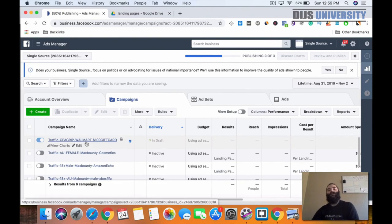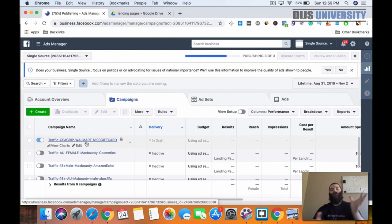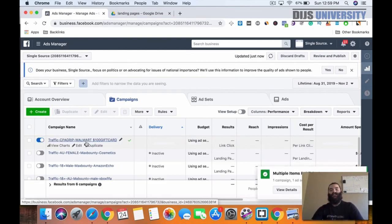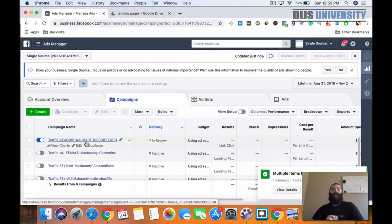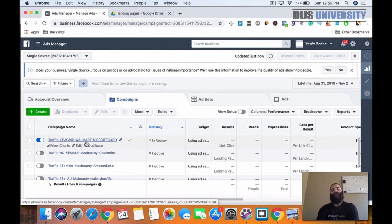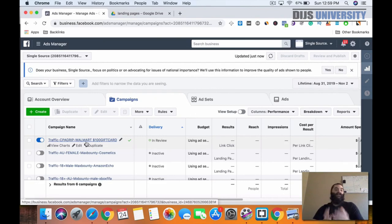Now we'll go through the approval process. Once it's done being approved, it'll go ahead and start — or it'll tell you it's disapproved and you need to make some changes. If this is your first time setting up ads, it can take an hour or two to get approved — I've even had ads go over 24 hours before they got approved. So don't be super alarmed if it takes a long time. If you do have any disapprovals, make sure you change things like your ad copy or images or logos.